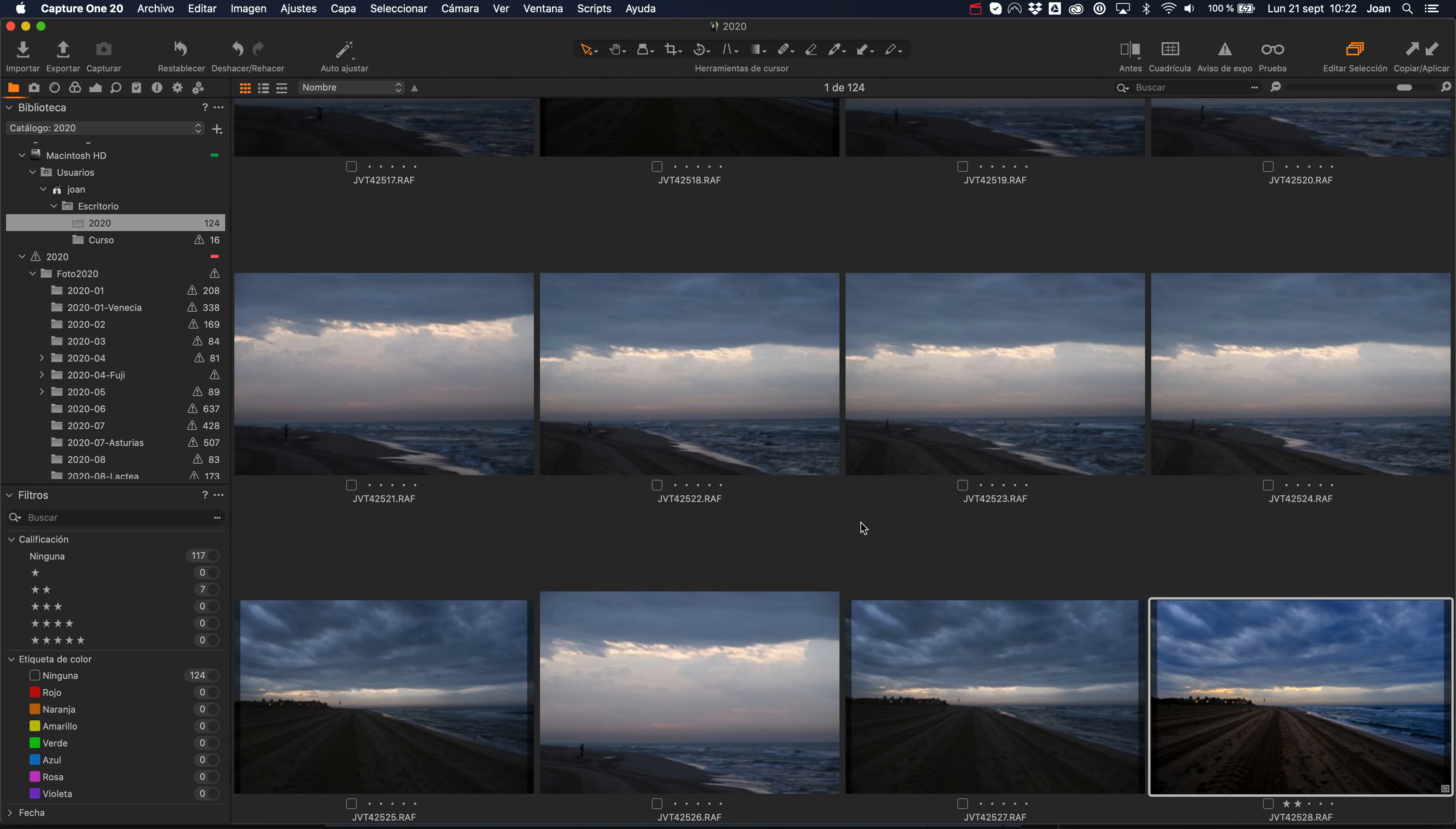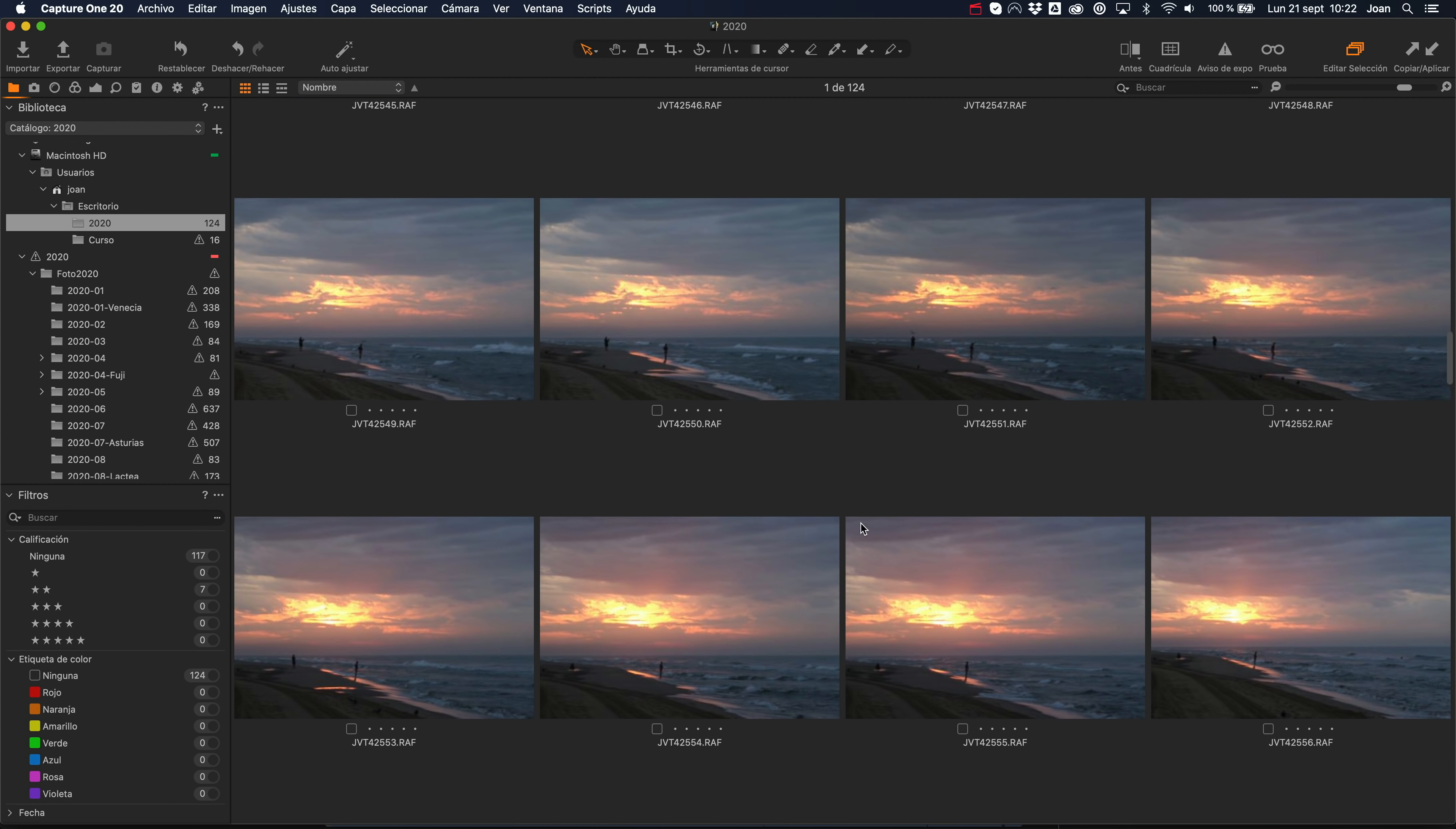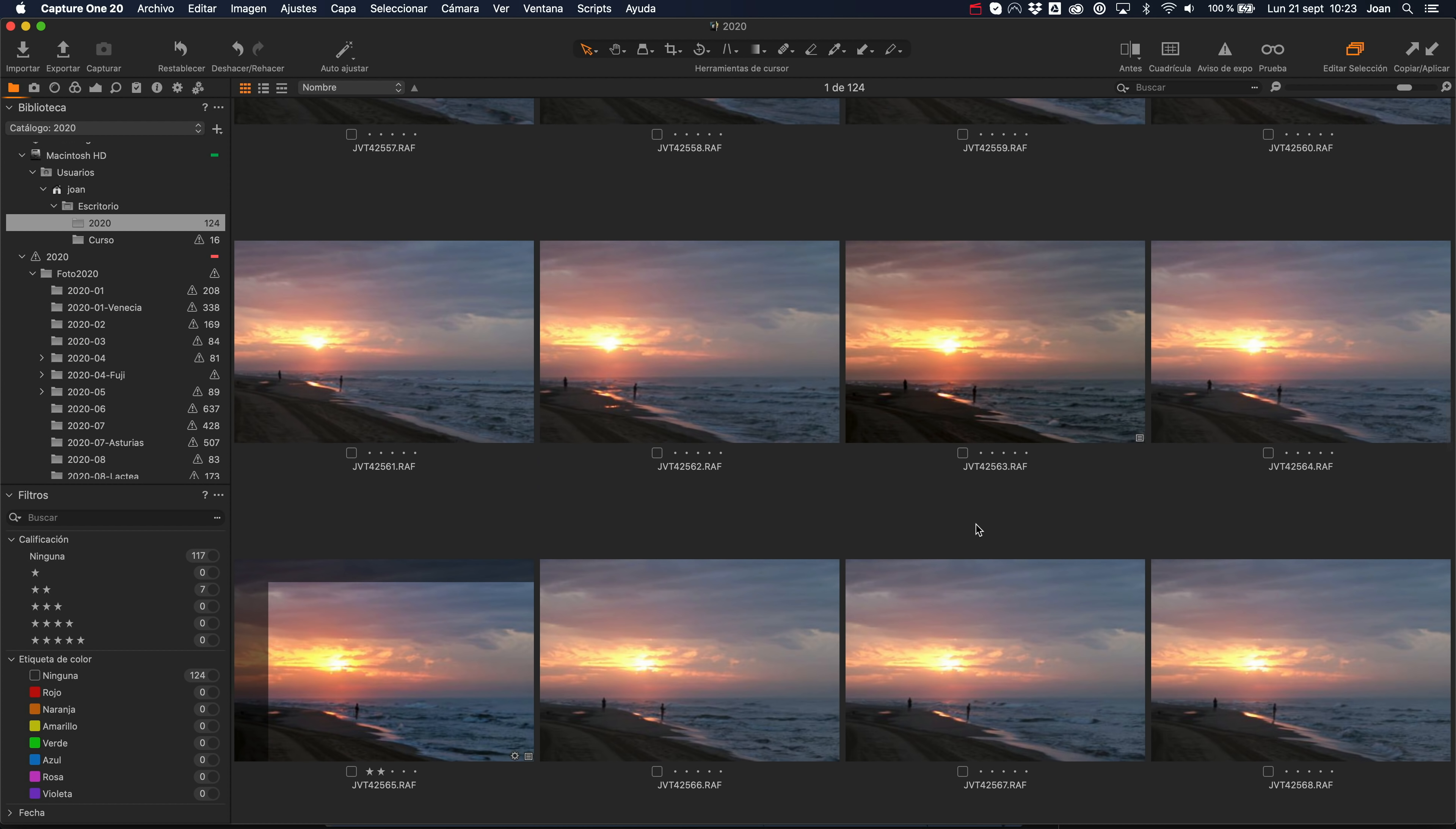Algunos me preguntáis en ocasiones si realizo muchas o pocas fotos. Simplemente voy respondiendo, cada situación es particular. En este caso, estaba esperando que el sol apareciera, no acababa de salir detrás, estaba oculto detrás de esas nubes. Después aparecieron personas, y al fin y al cabo voy respondiendo un poco a lo que se me va planteando delante.